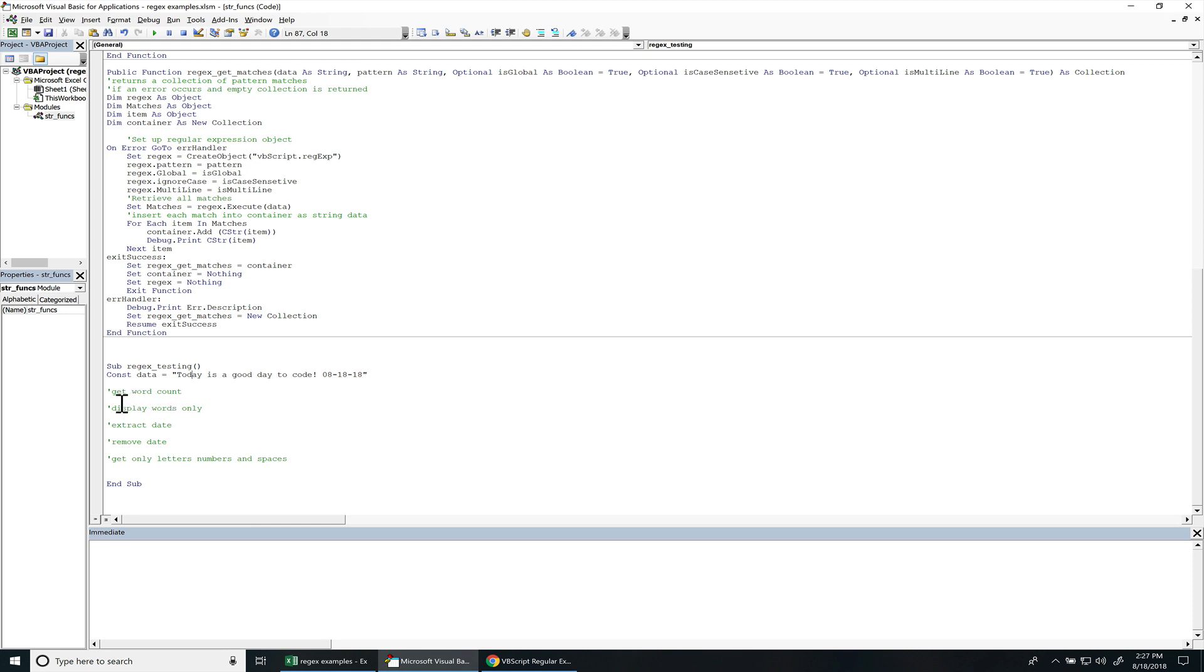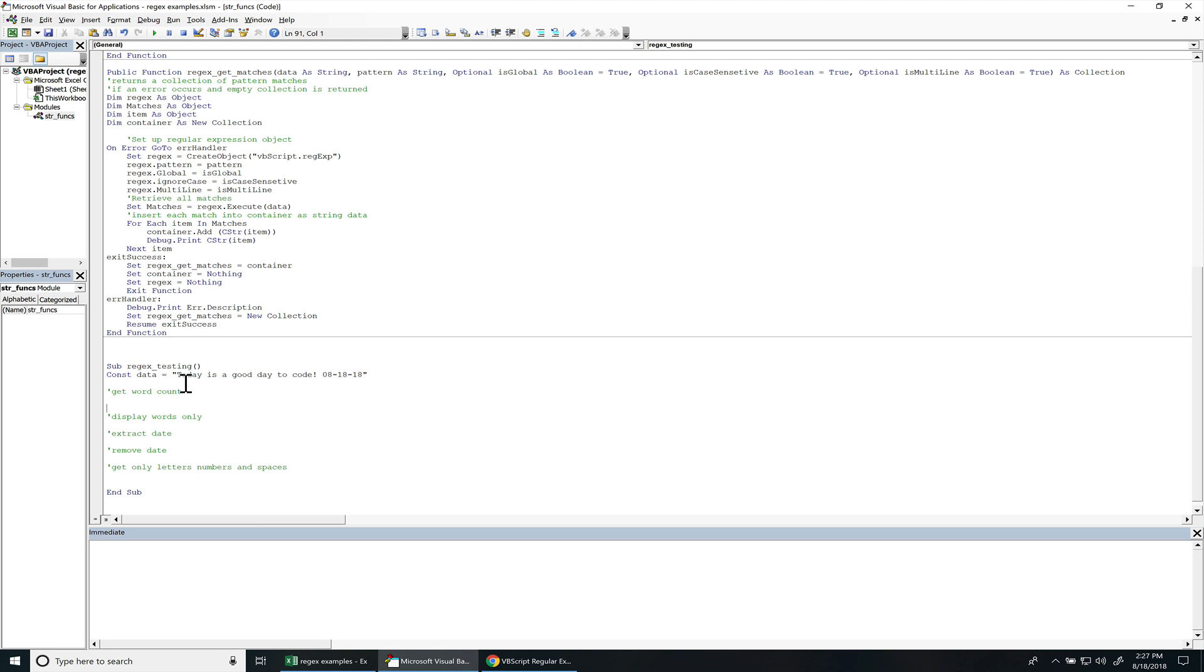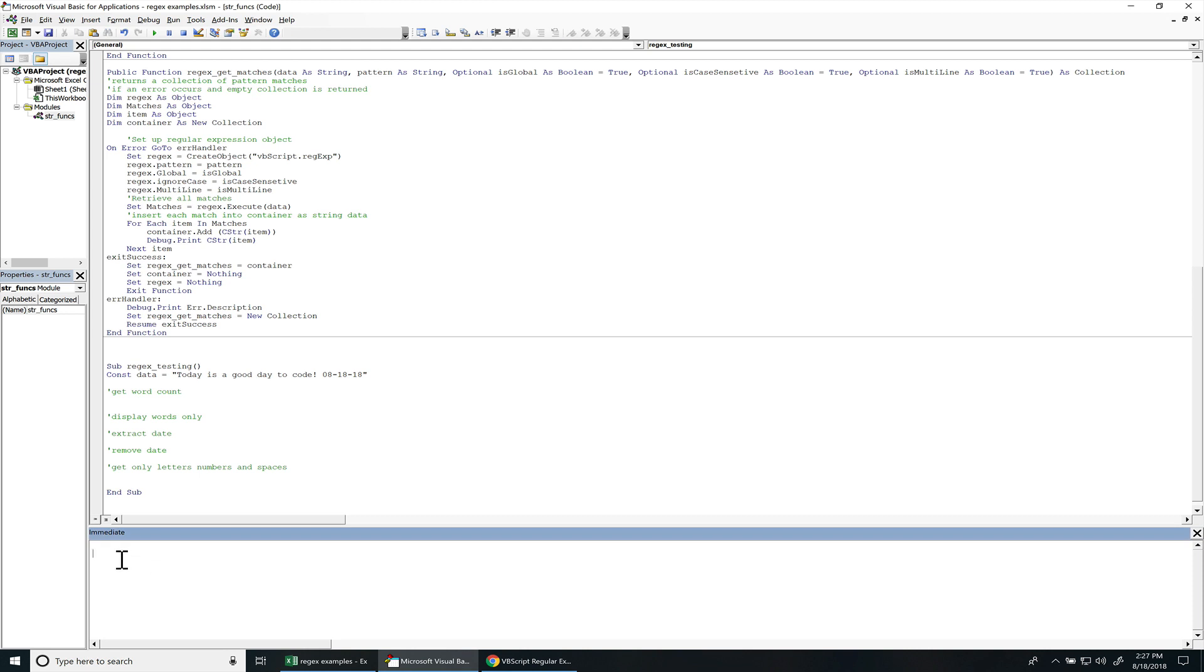So right here I want to get the word count. So for word counts, what we need to do is get all the letters A through Z. And then whenever there's like a space or any other character, that's where you know the word ends. So this would be a word, this would be a word, this would be a word. Anything that has letters concatenated together. So we do debug.print. debug.print is going to come into this immediate window. If you don't have this open, you can press ctrl G to open it up.